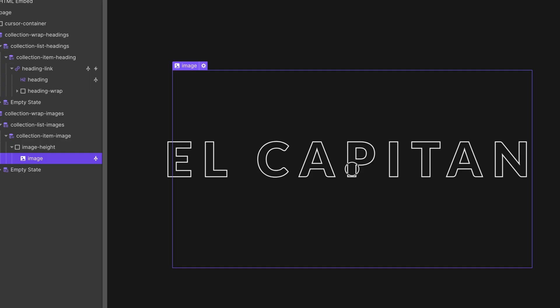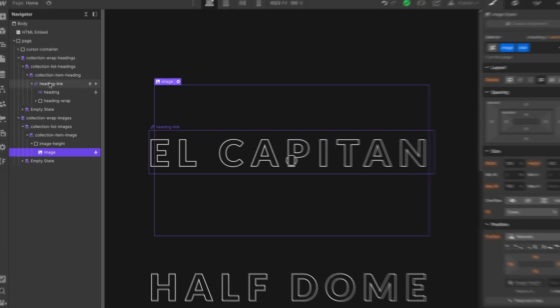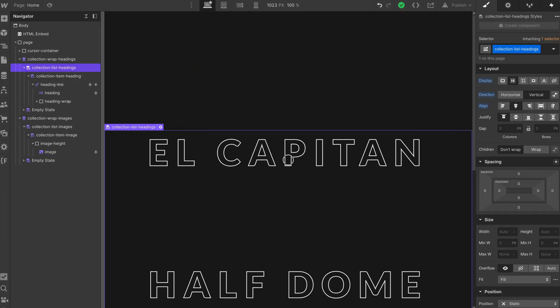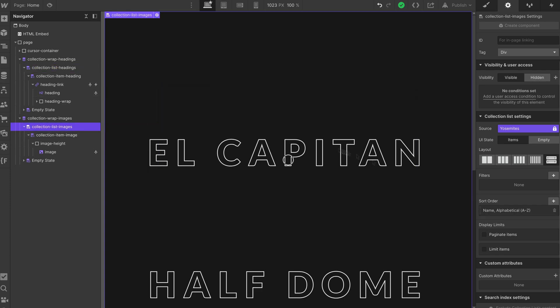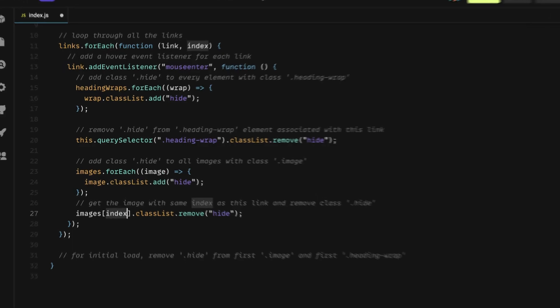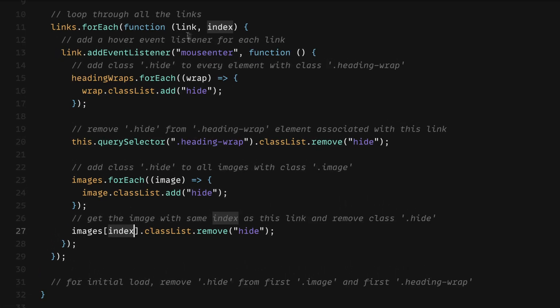On the list here, this is ordered alphabetically. And the list here is also ordered alphabetically. So we can ensure that the index between the link heading title and the image will match.